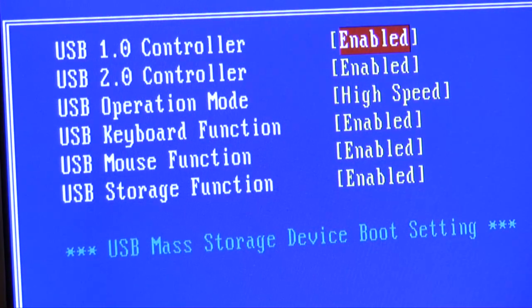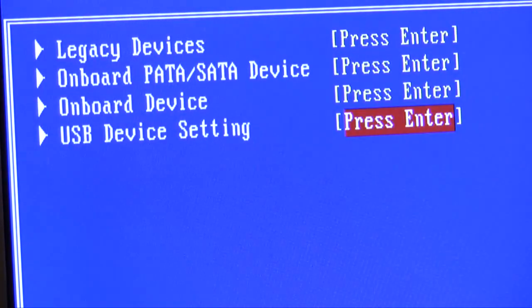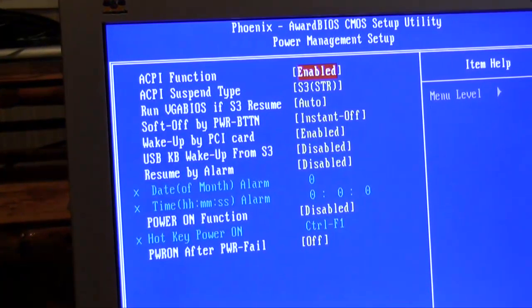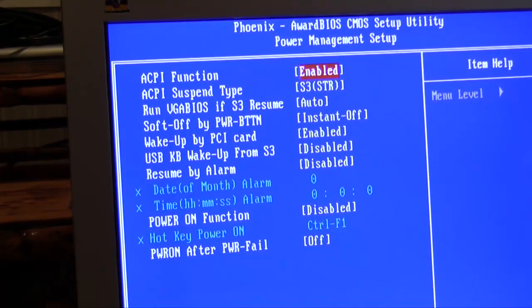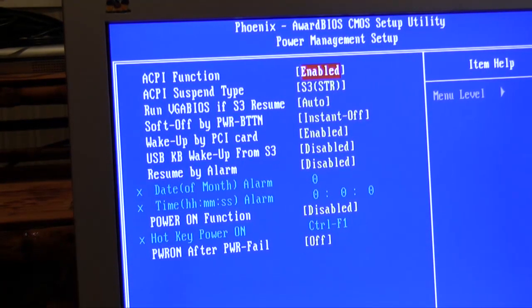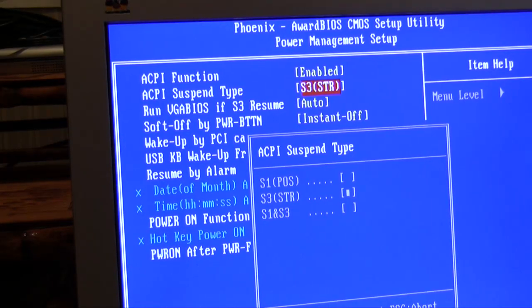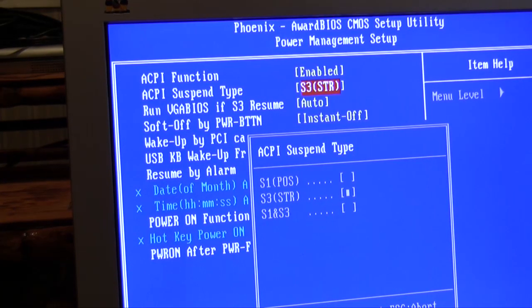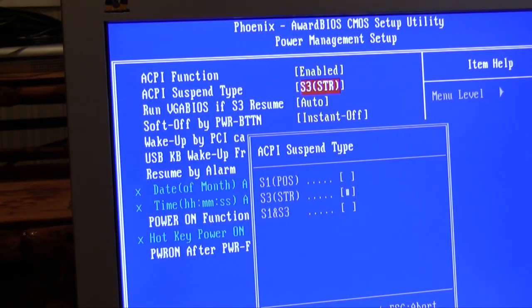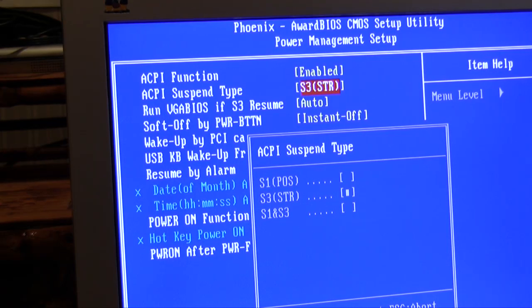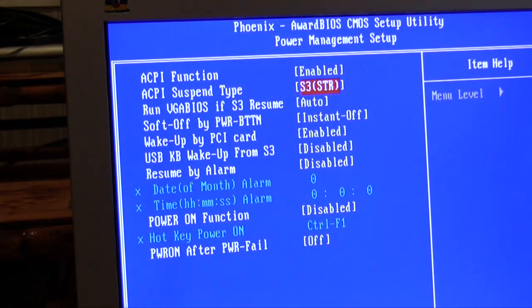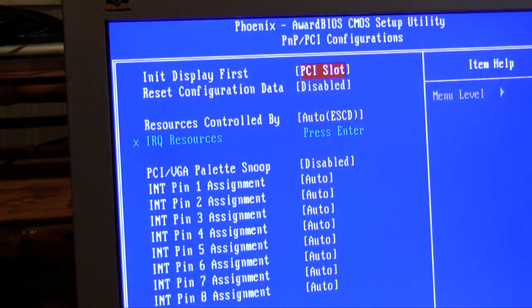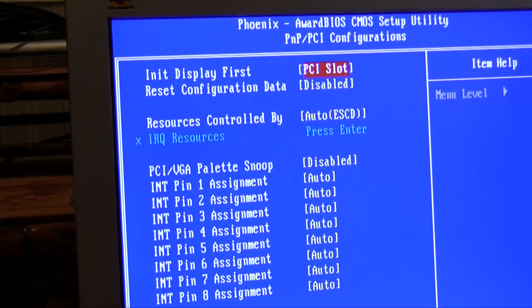Our USB settings are just fine. All USB settings are enabled. On power management, ACPI is what your computer uses when it goes into a standby mode. S3 is generally a good one to choose. Some people prefer S1 and S3. It basically determines how far of a shutdown it goes into when you put it in sleep mode.